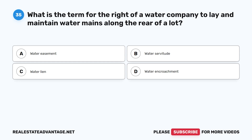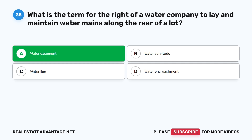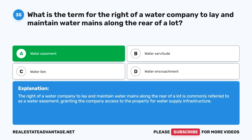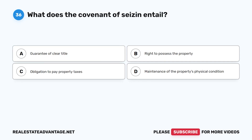Question 35: What is the term for the right of a water company to lay and maintain water mains along the rear of a lot? A. Water easement. B. Water servitude. C. Water lien. D. Water encroachment. The correct answer is A: Water easement. The right of a water company to lay and maintain water mains along the rear of a lot is commonly referred to as a water easement, granting the company access to the property for water supply infrastructure.